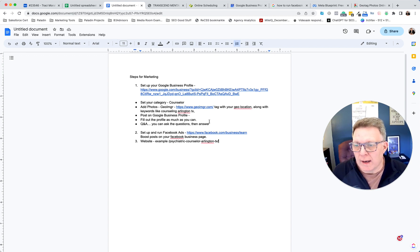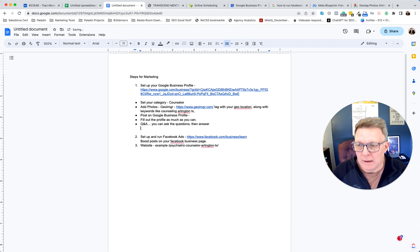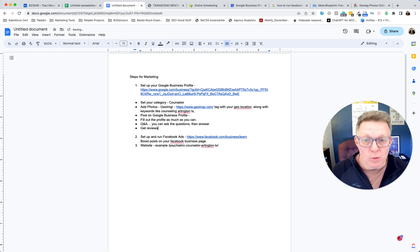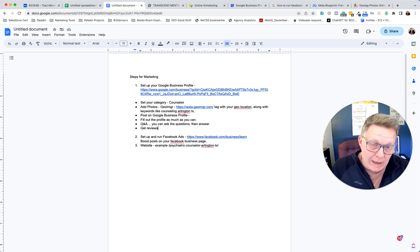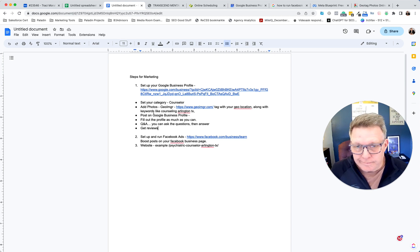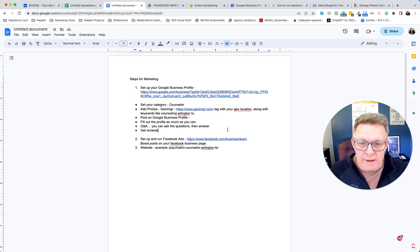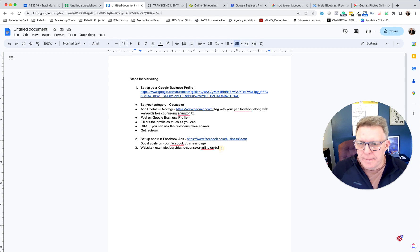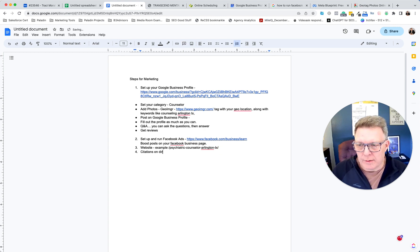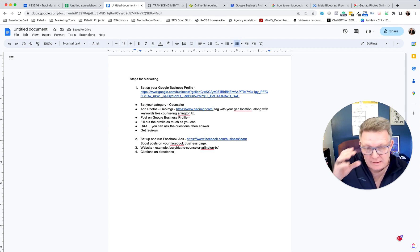On your Google Business Profile, you want to get reviews — that's one of the key inputs to Google's algorithm. Also, you're on ZocDoc, which is great. Look for citations on other directories as well.